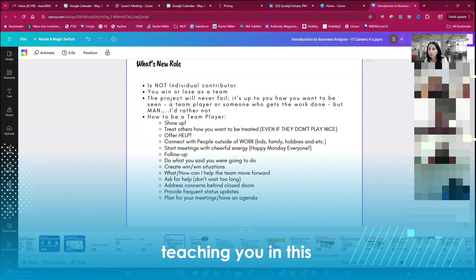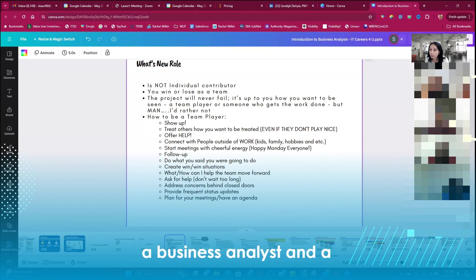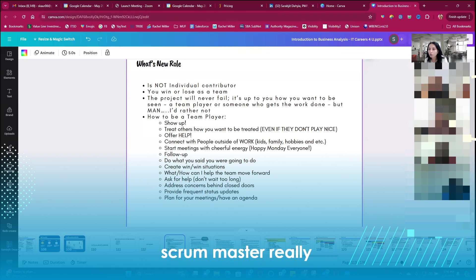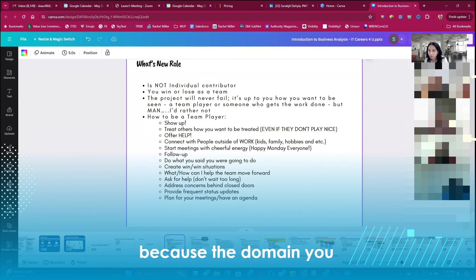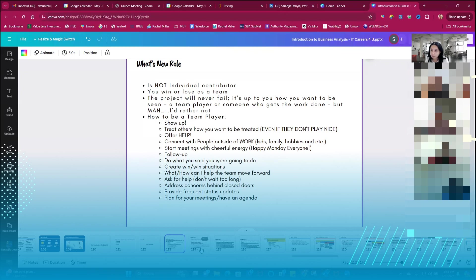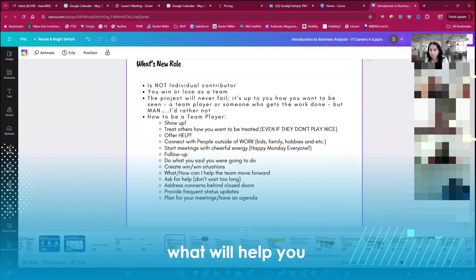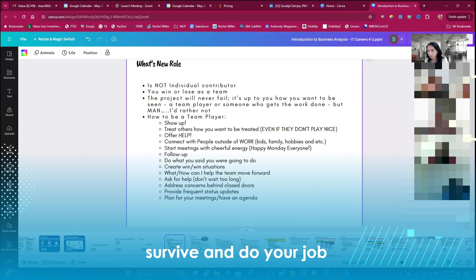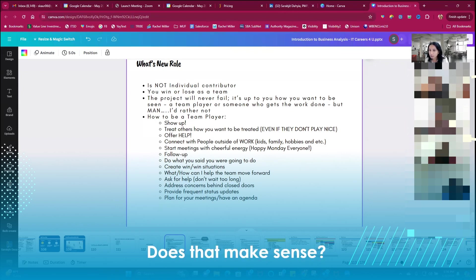And that's what I'm teaching you in this course is how to do the role of a business analyst and a scrum master really well. Because the domain you will learn, but this skill set is what will help you survive and do your job well. Does that make sense?